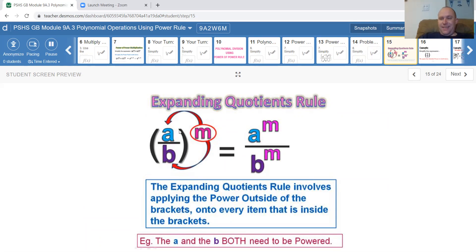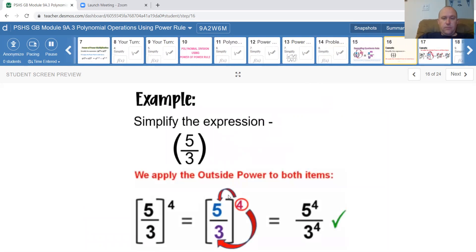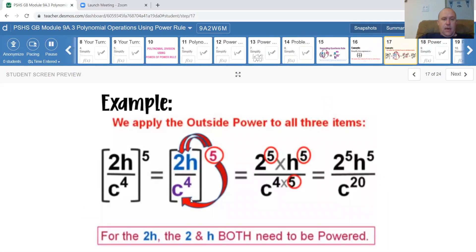Expanding the quotient rule: when a fraction in parentheses is raised to a power, each term must be raised to that power — the top term and the bottom term. So five thirds to the power of 4 becomes 5 to the 4 over 3 to the 4, which is 625 over 81. With letters and multiple terms on top, apply the exponent to each: 2 to the 5, H to the 5, C to the 4 to the 5, and so on. 2 to the 5 is 32.